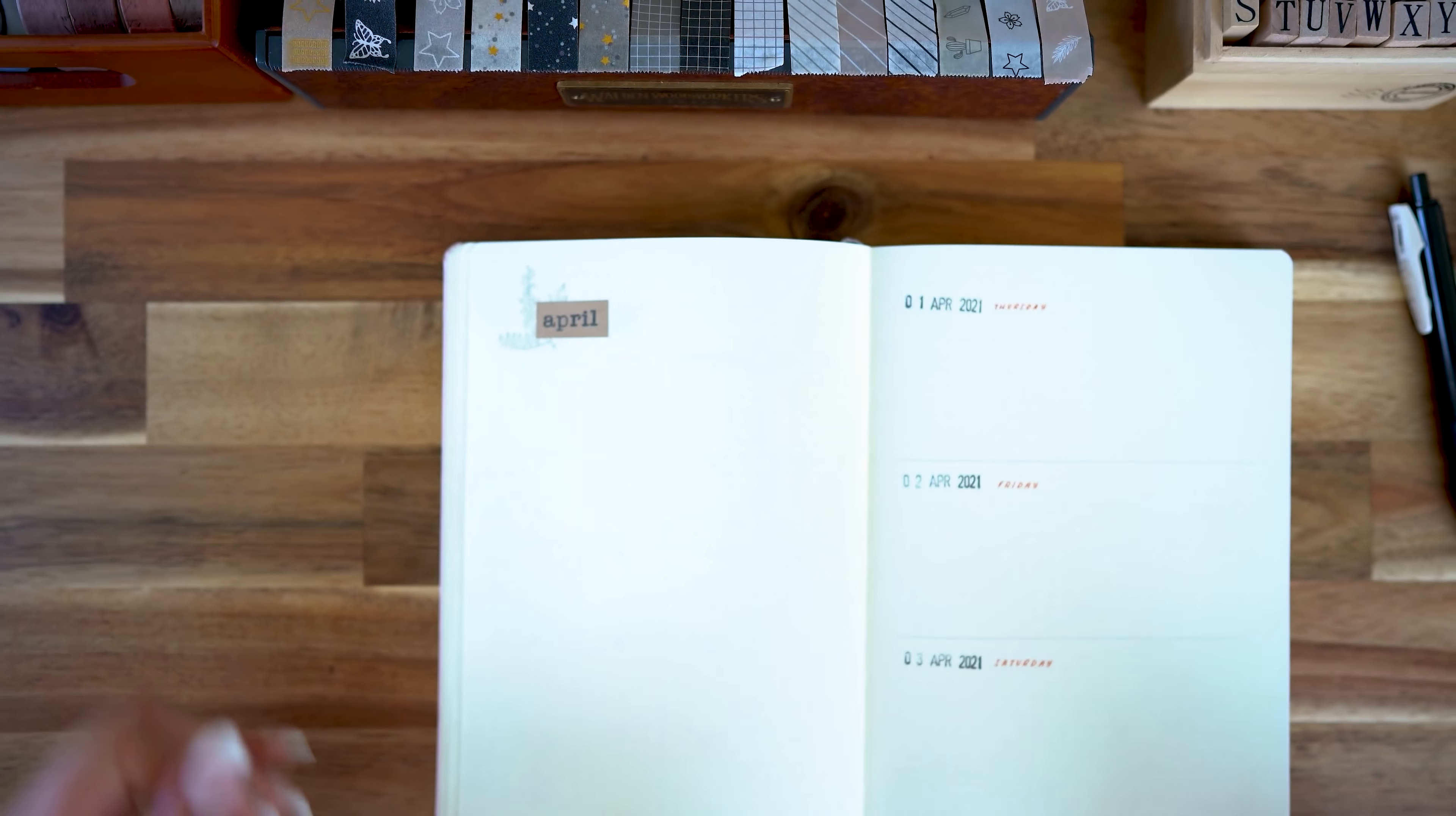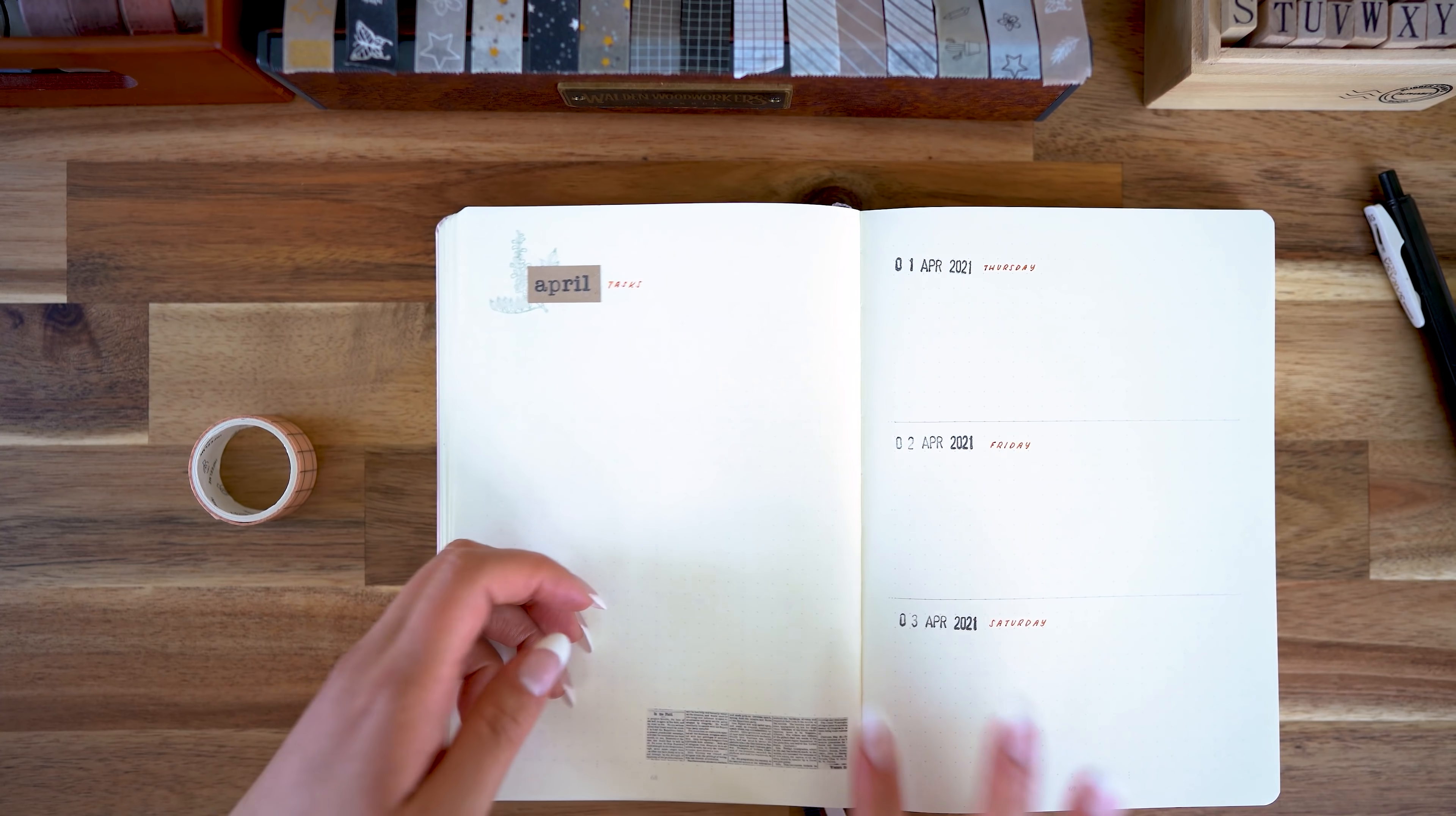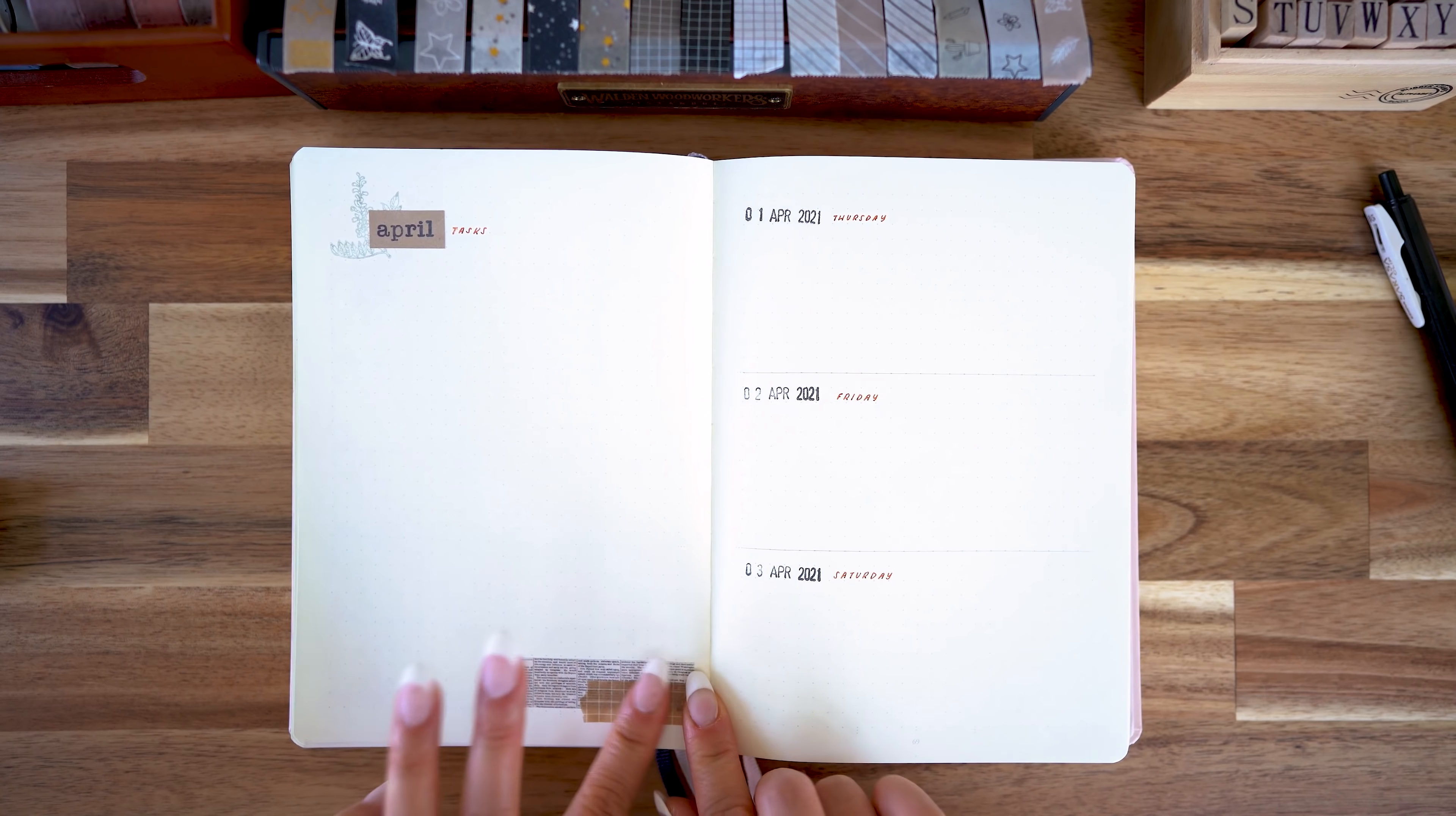And on the opposite page I am doing the April task page. Again, really simple, just a few pieces of washi tape and some stamping.